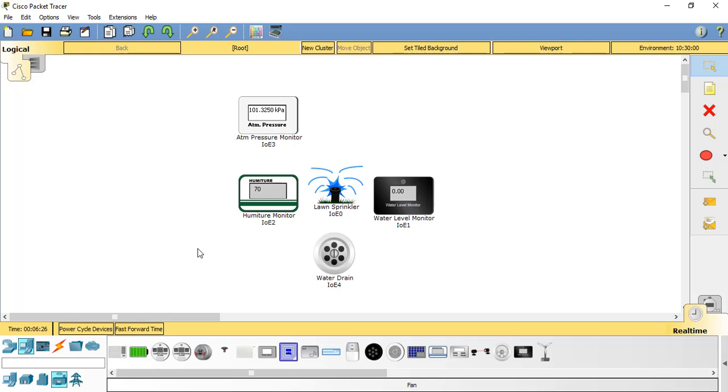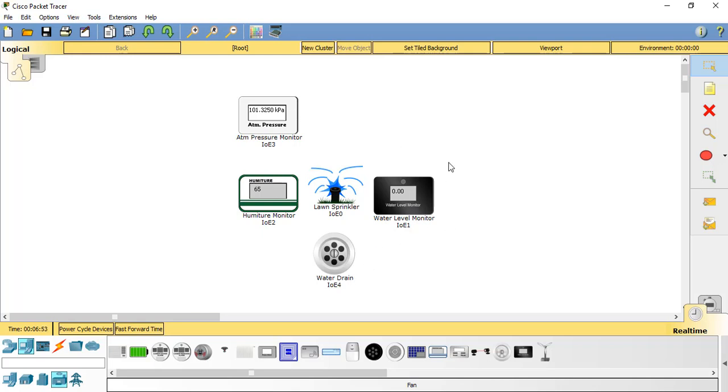This scenario shows that by connecting sensors and actuators together via a network, which may be a wireless network in the local area or it may be via the mobile phone 3G, 4G networks or whatever, if they're connected and able to communicate and change their actions based on what they are receiving from each other, this is an application and a use for an Internet of Things system.